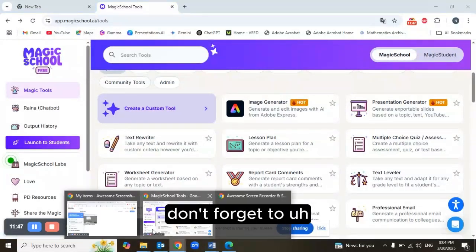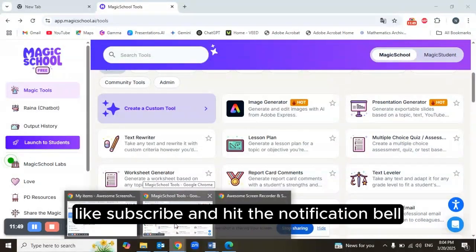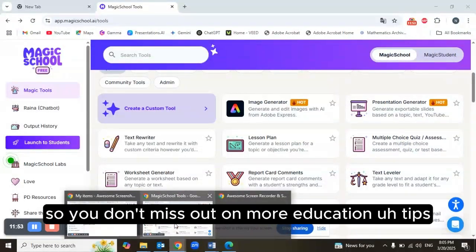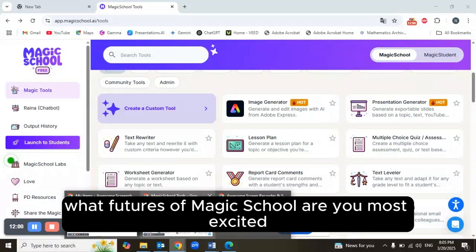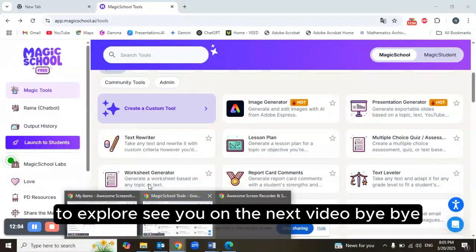If you found this helpful, don't forget to like, subscribe, and hit the notification bell so you don't miss out on more education tips. Let me know in the comments below: what features of MagicSchool are you most excited to explore? See you in the next video — bye bye!